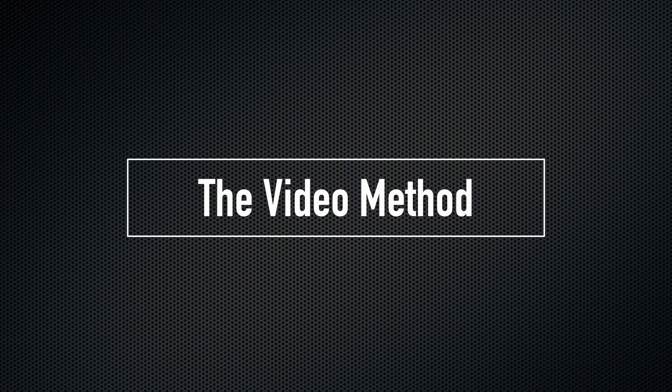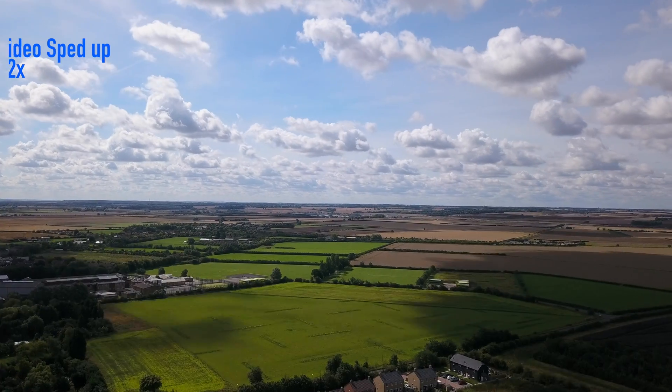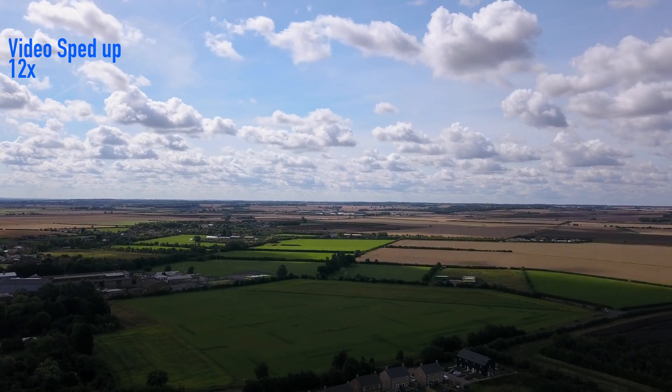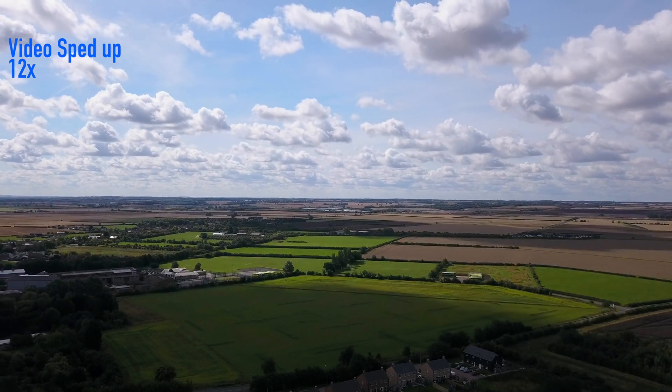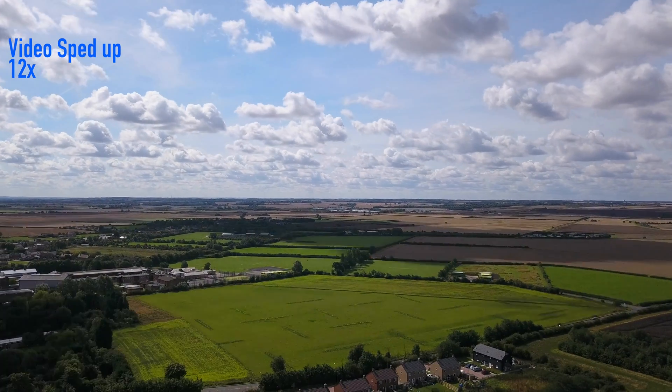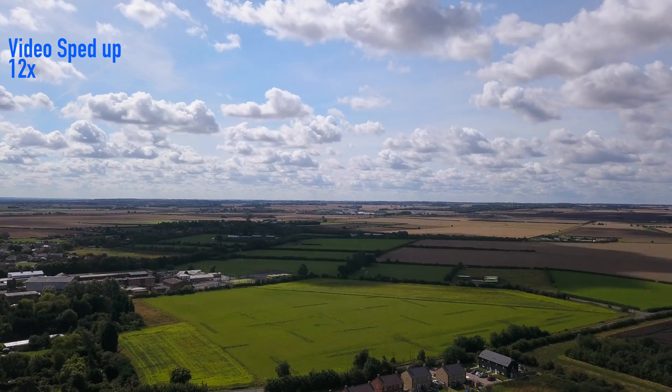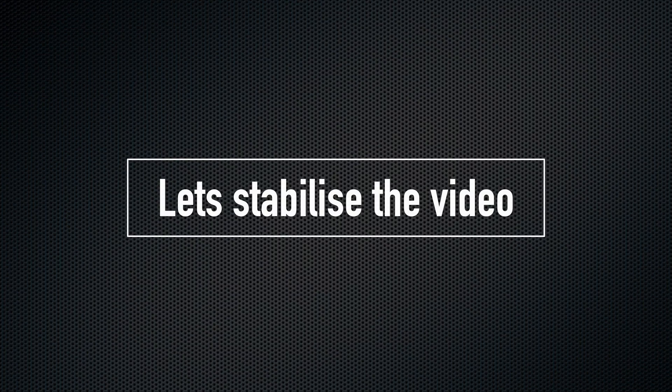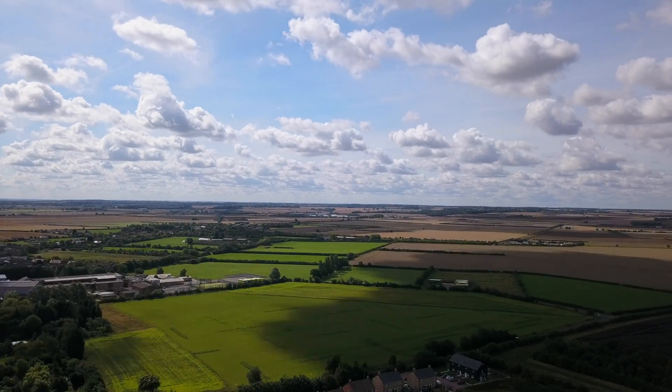Now let's look at the video method. Again, the video method is a little shaky. However, I don't notice a notable difference in quality. Finally, let's stabilize the video method.